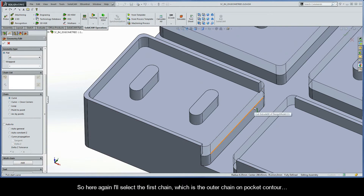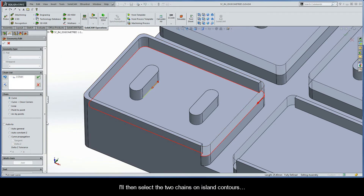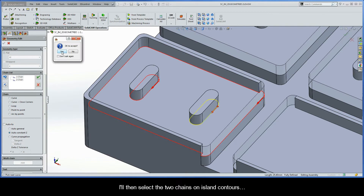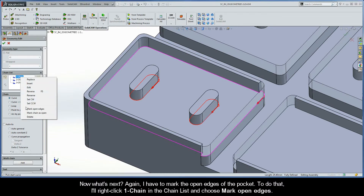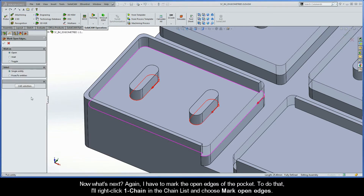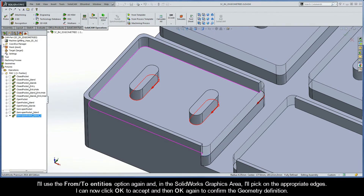I'll select the first chain, which is the outer chain on the pocket contour, then select the two chains on island contours. I have to mark the open edges of the pocket, so I'll right-click Chain 1 in the chain list and choose Mark Open Edges. I'll use the From Two Entities option again, and in the SOLIDWORKS graphics area I'll pick on the appropriate edges. I can now click OK to accept, and then OK again to confirm the geometry definition.